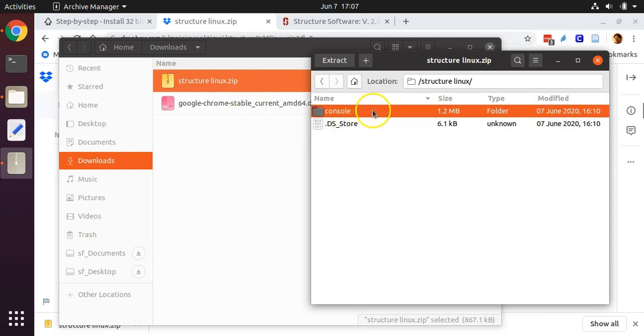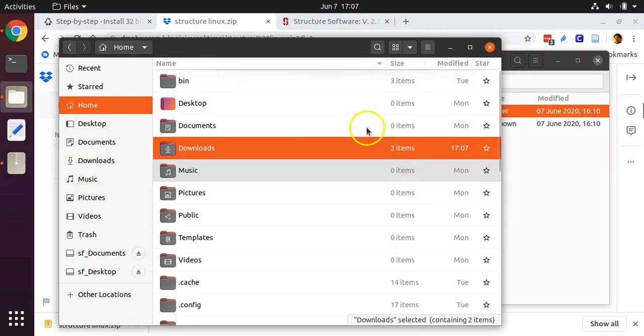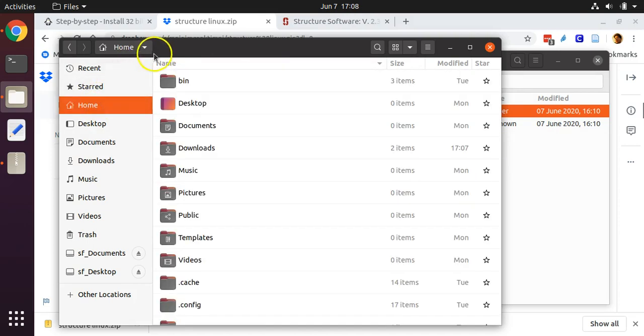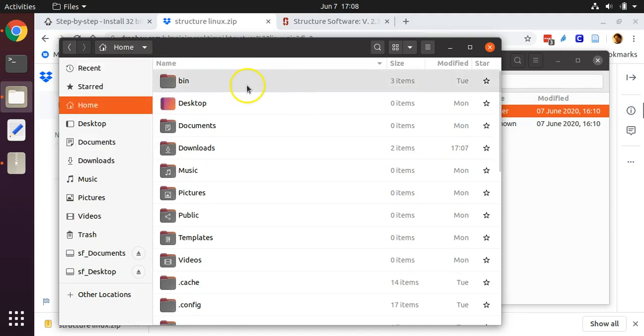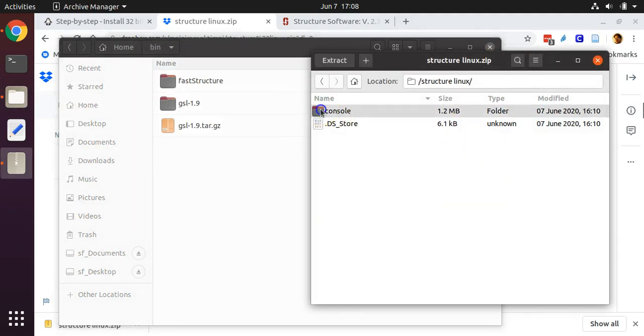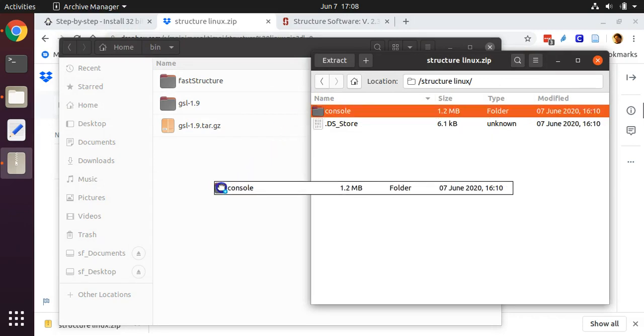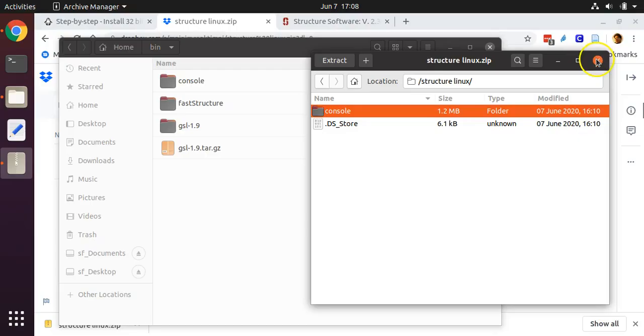To get it out of the compressed zip archive, go back to your finder window, go to your home folder, and look for your bin directory. If you do not have a bin directory, you can create one by highlighting the home folder and selecting new folder from the drop down menu. Double click on the bin folder. Drag the folder called console into your bin folder to decompress it and place it within that bin folder. Now you can close the archive manager software.